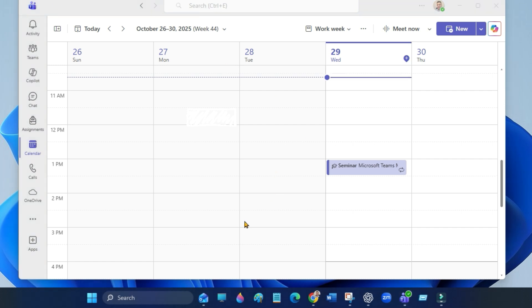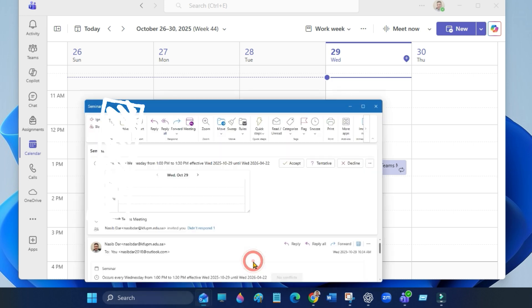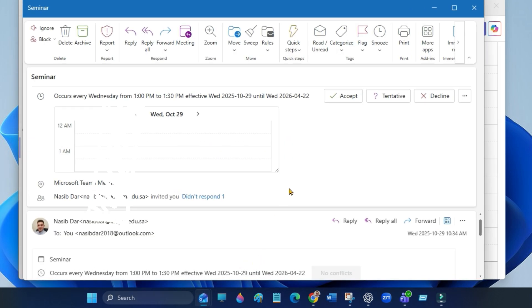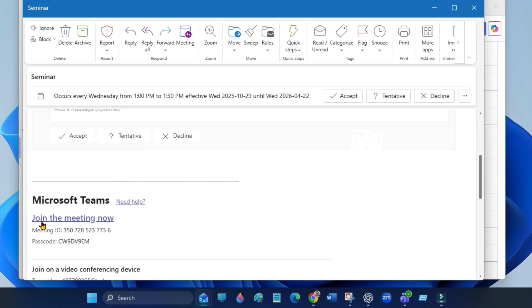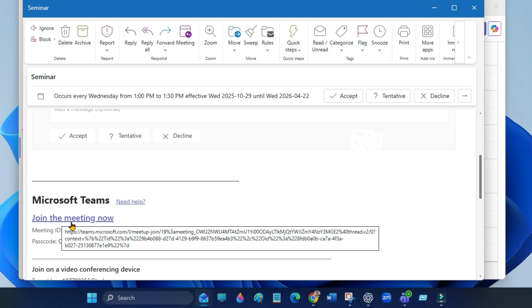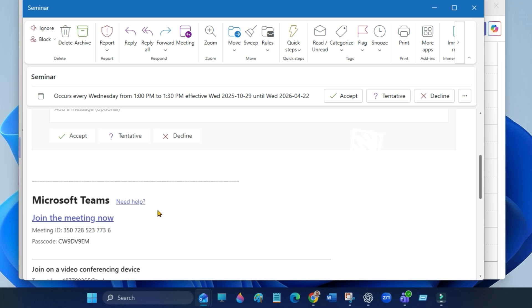All invited attendees will receive an email with the meeting link, date, and time. They can join directly from that email.